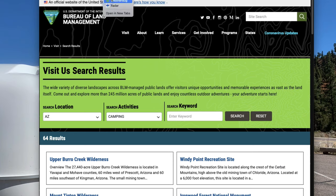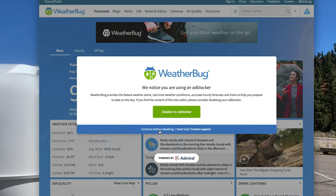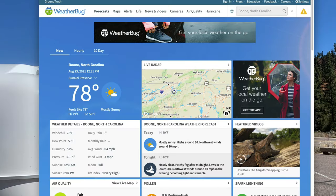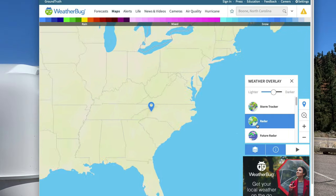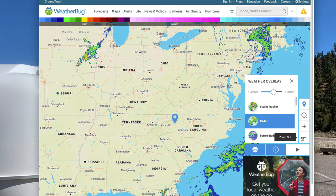Another question I get a lot is how we track our weather. The two main programs I use are WeatherBug — I like how it's set up. I can get 10 days of forecast and radars for the area. You can zoom out to see the whole area and what the weather's going to do. So if you're traveling from one place to another, you can see right now it should be a clear drive all day.